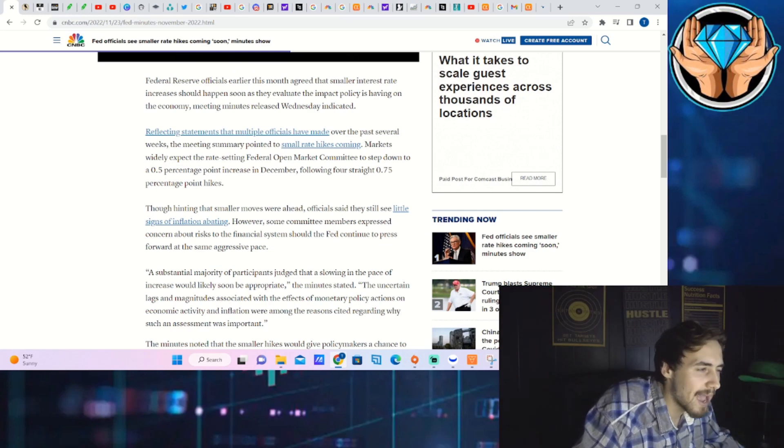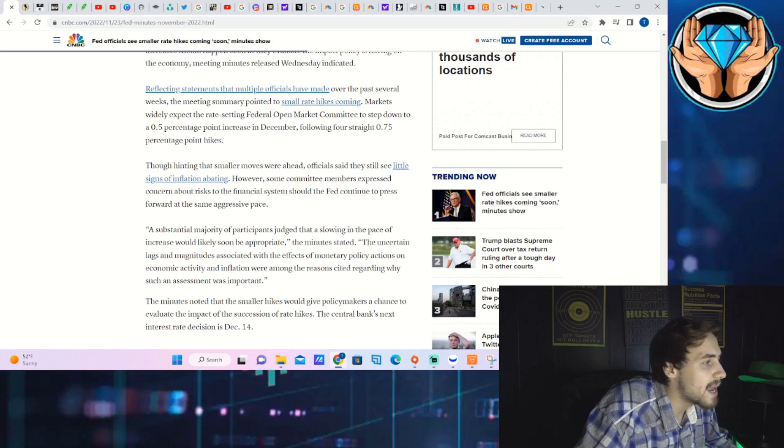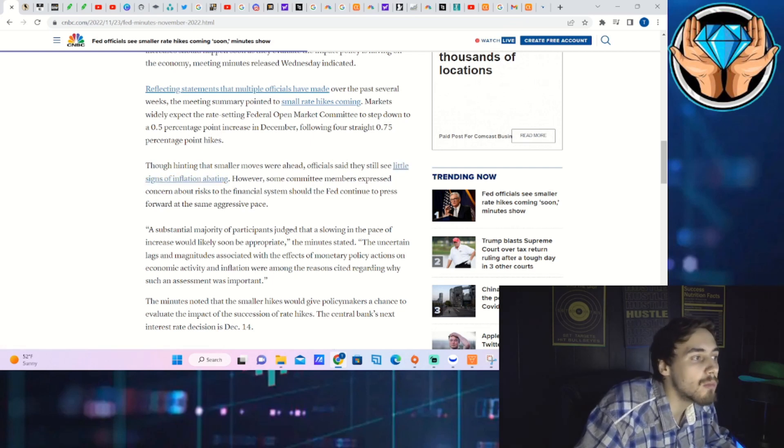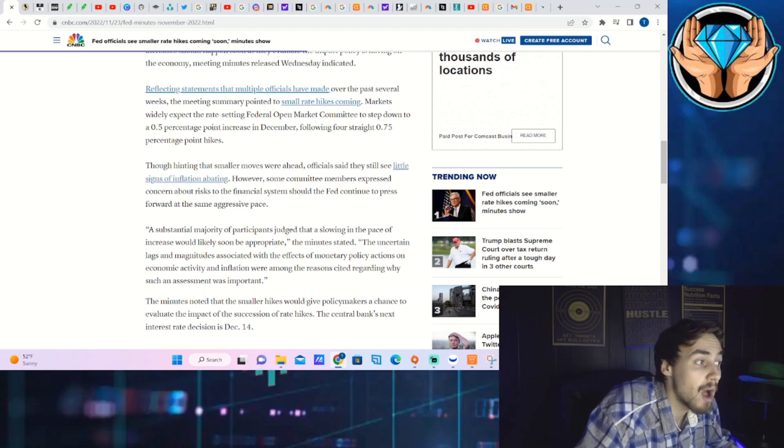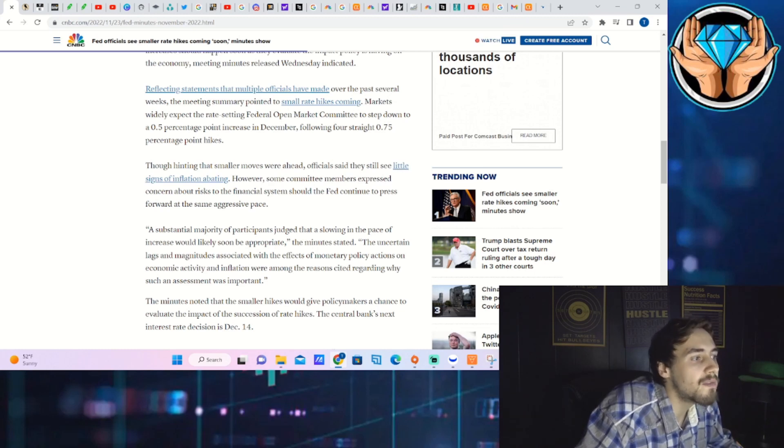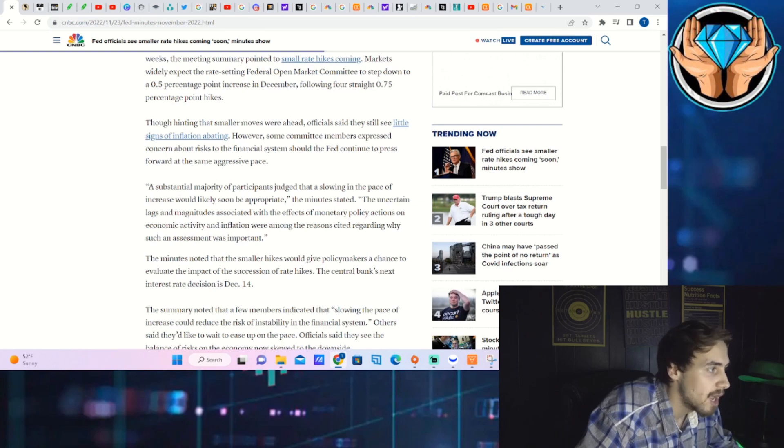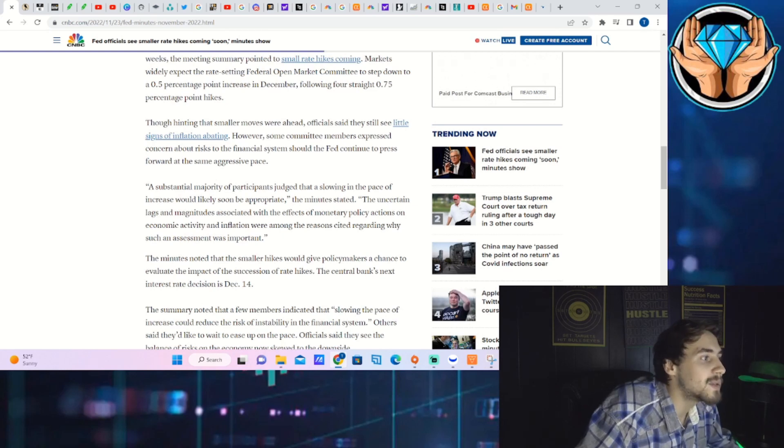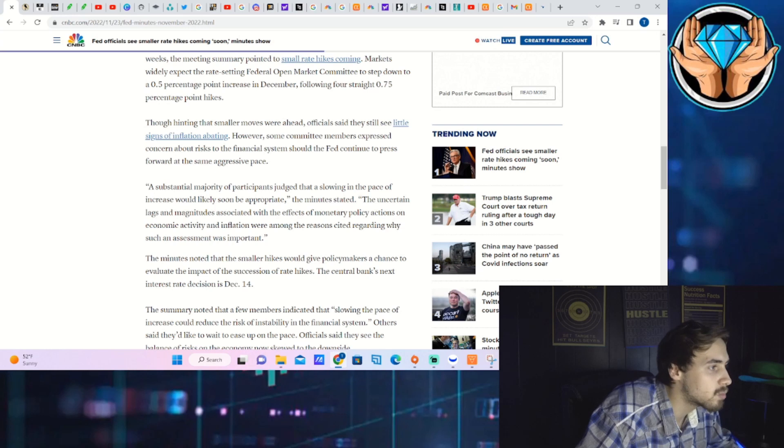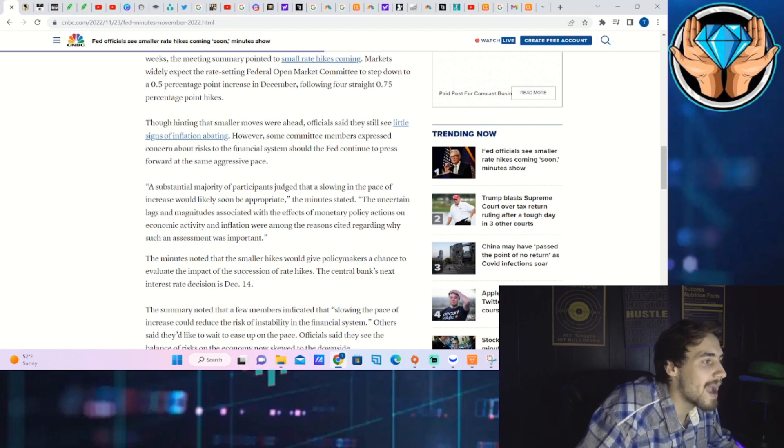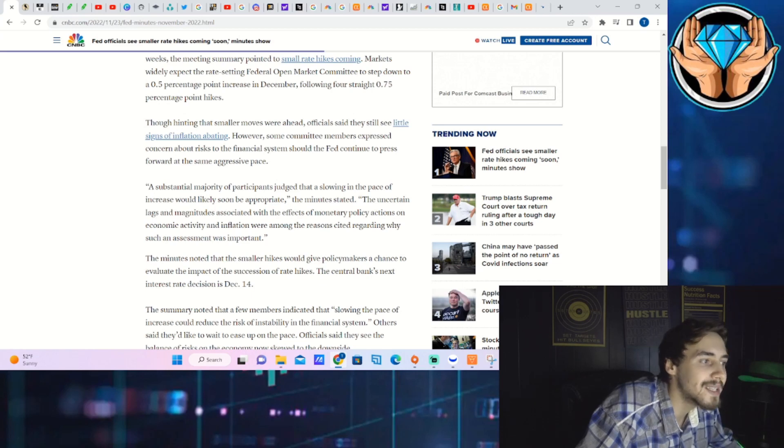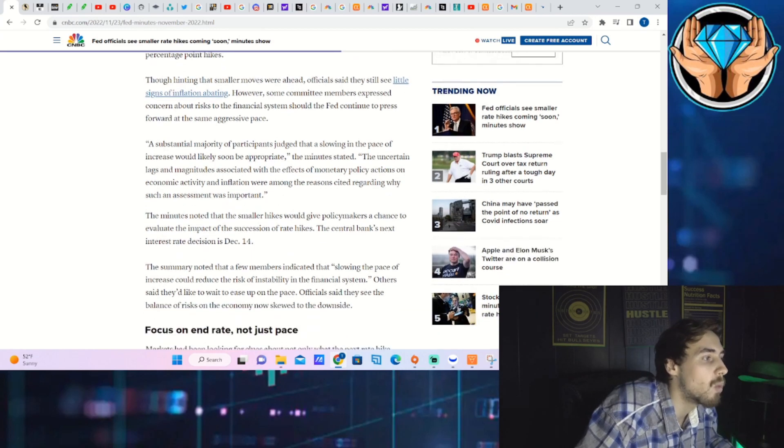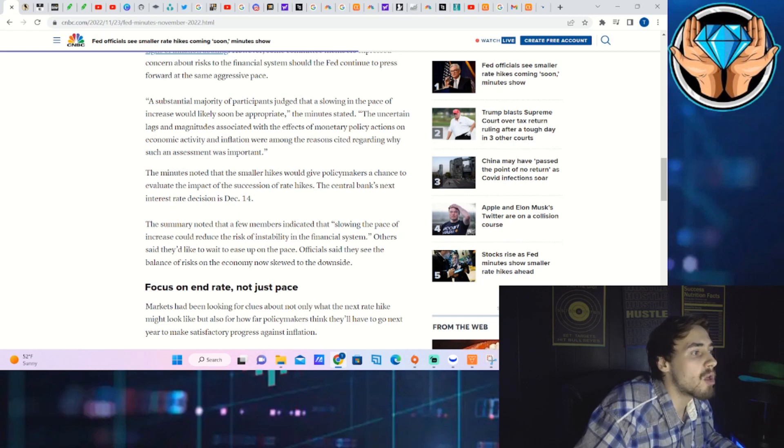The article goes on to say though, hinting that smaller moves were ahead, officials said they see little signs of inflation abating. However, some committee members expressed concerns about risks to the financial system. A substantial majority of participants judged that a slowing in the pace of increases would likely soon be appropriate. The uncertain lags and magnitudes associated with the effects of monetary policy actions on economic activity and inflation were among the reasons cited.